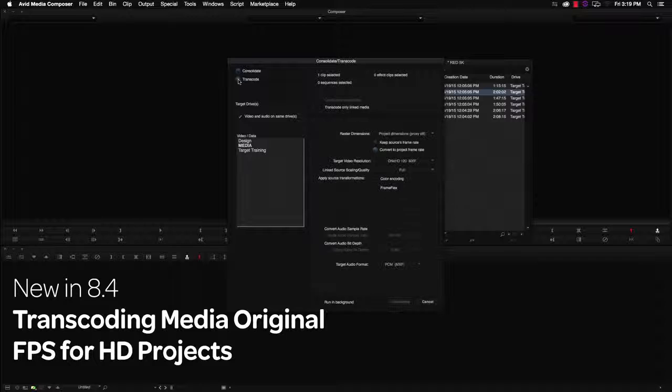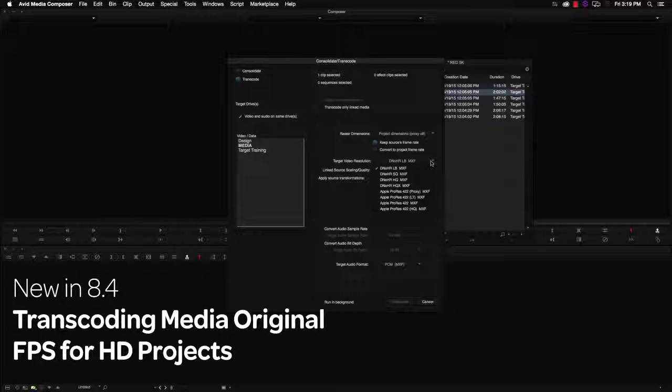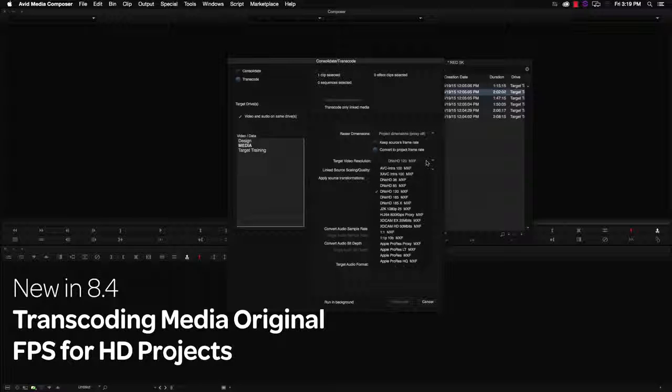When Keep Source's frame rate is selected, you will see a list of available DNxHR codecs. If you need to use an older codec in HD or SD, you will have to select Convert to Project Frame Rate.